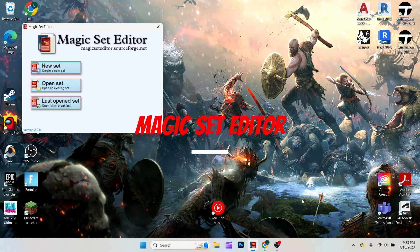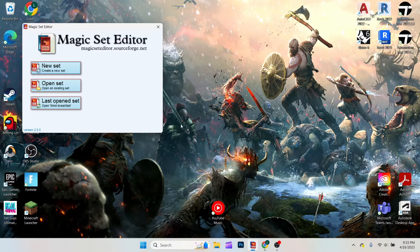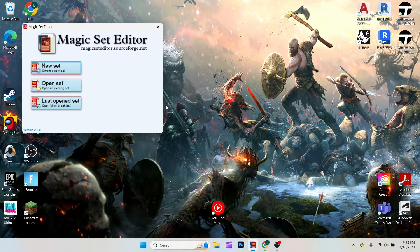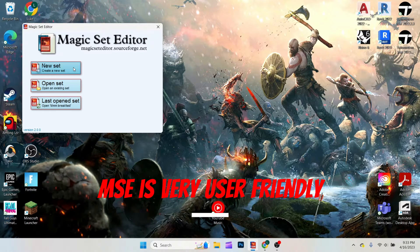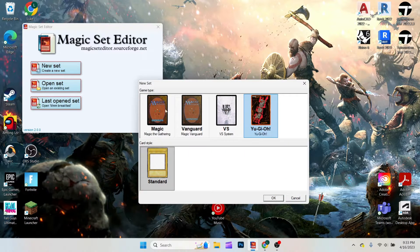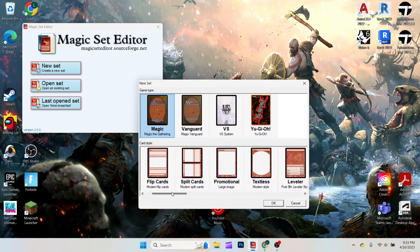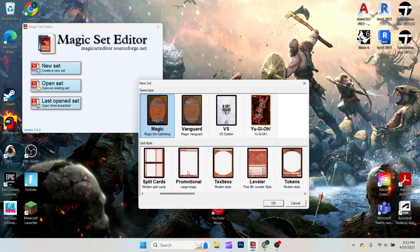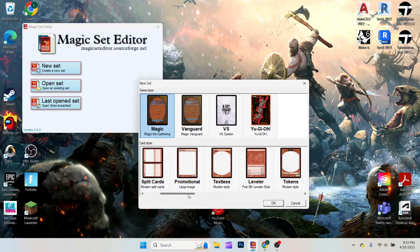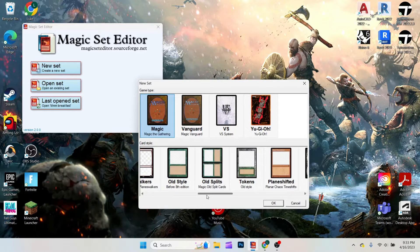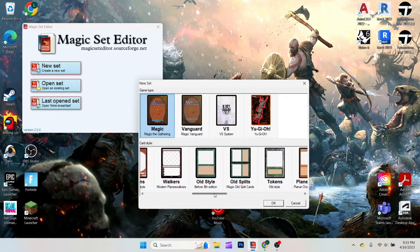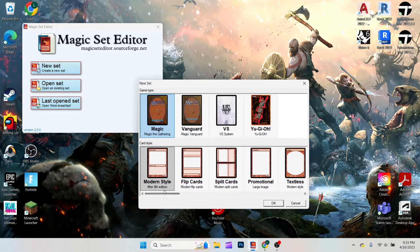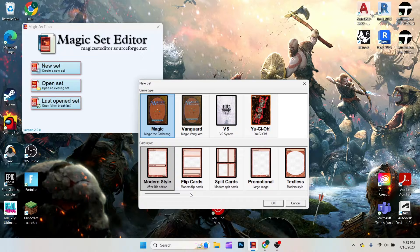This is a small application to download that will essentially give you free templates on Magic cards. So if I click Create New Set, I can choose a card type, and then they have other options, which is really nice about the Magic Set Editor. If I want to choose a Leveler card, or a Planeswalker, or maybe some of the older style cards, I could do that. For this example, let's just use the Modern style.